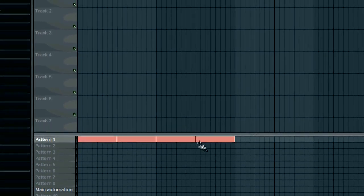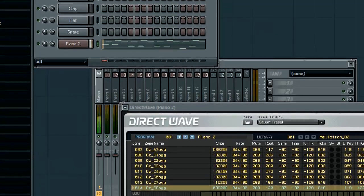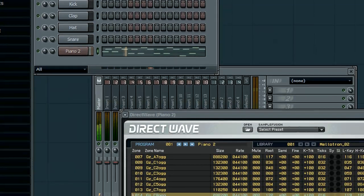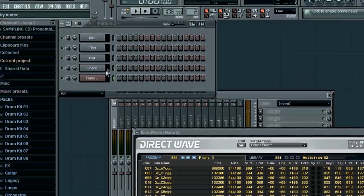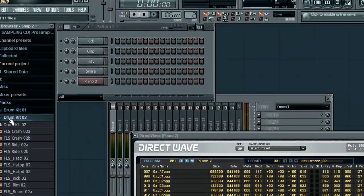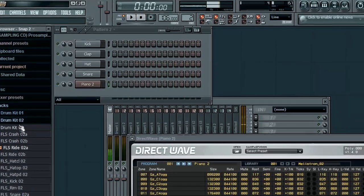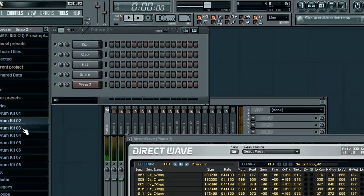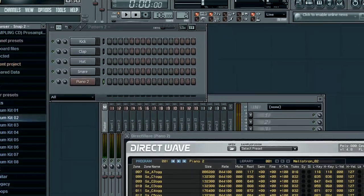Adding this pattern to the playlist. Right now I have made some melodies.